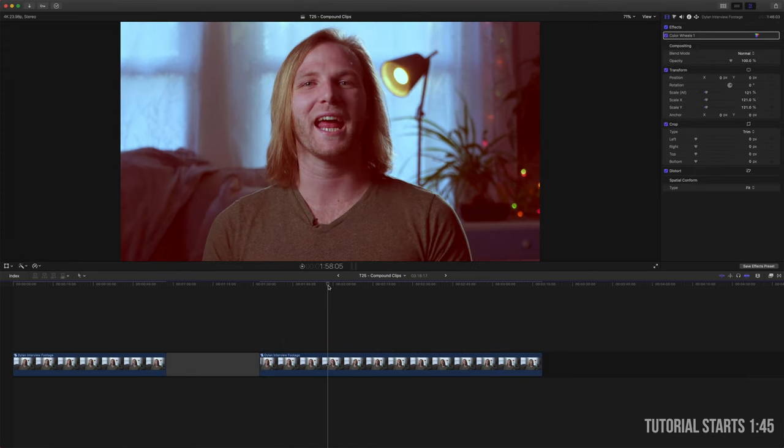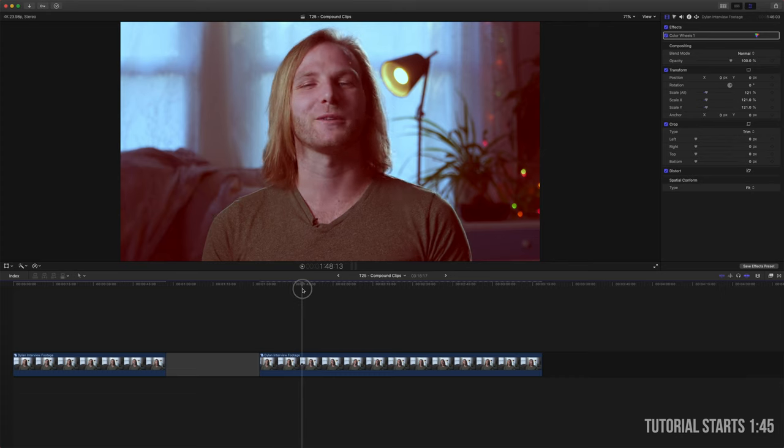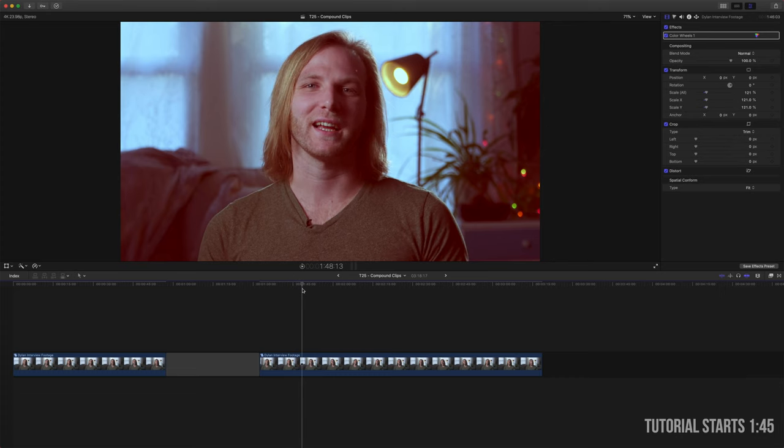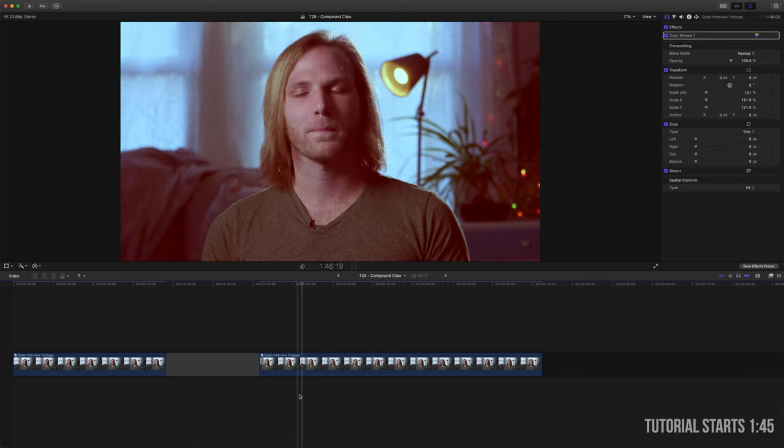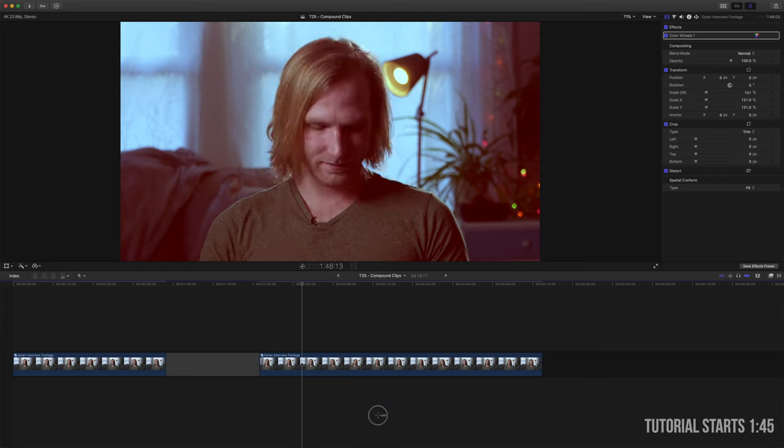So that might work for you, but I feel like that's very time consuming. Here's where the real time saving trick comes in.